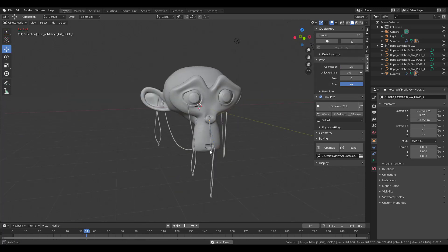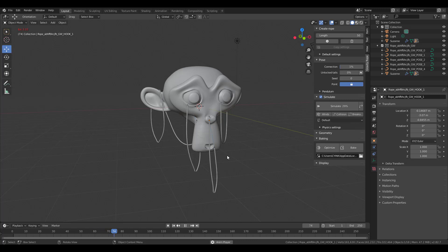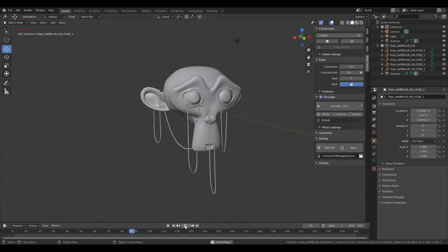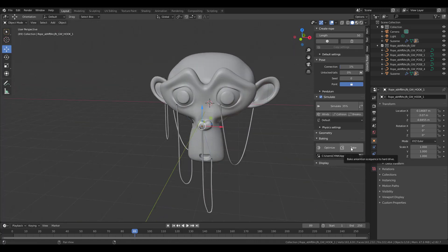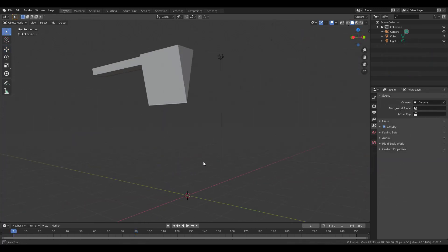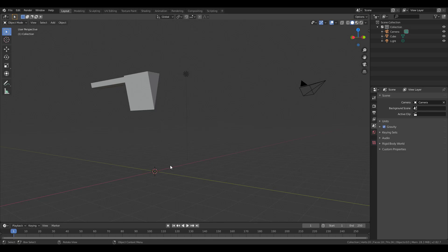It's easy to generate all of this with just a click of a button — a huge time saver. When you're happy with the final look, you can click the Bake button to bake the entire animation onto your model.